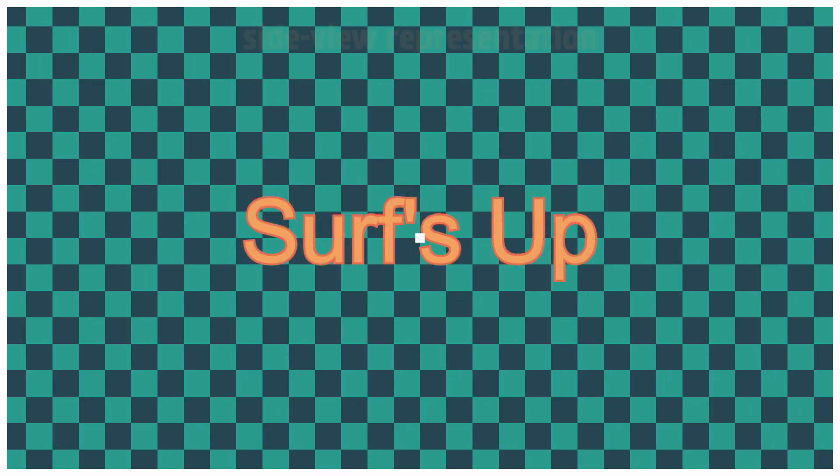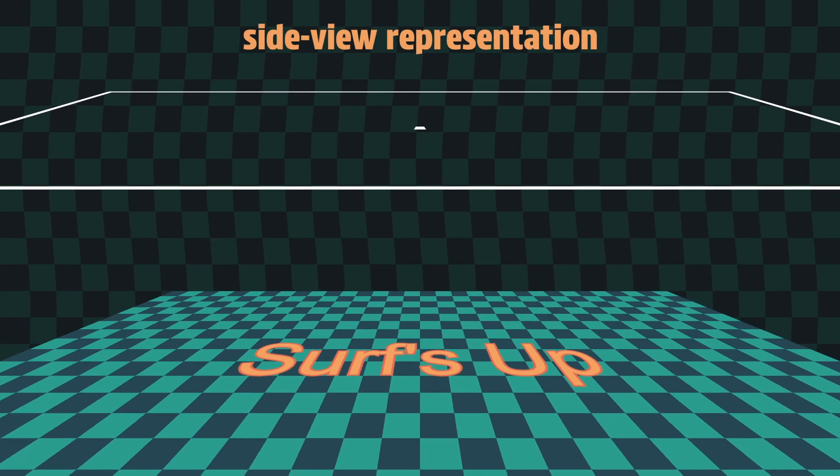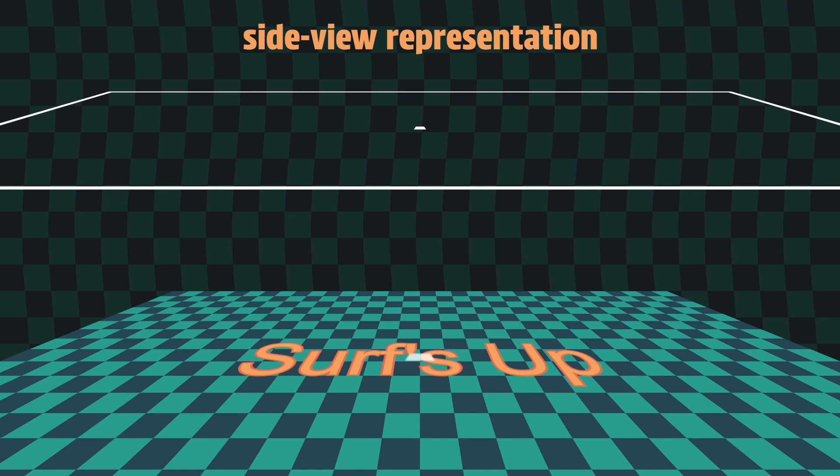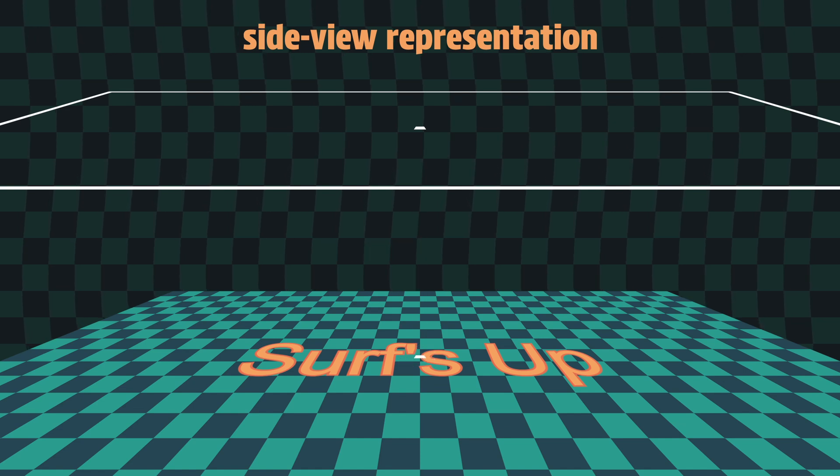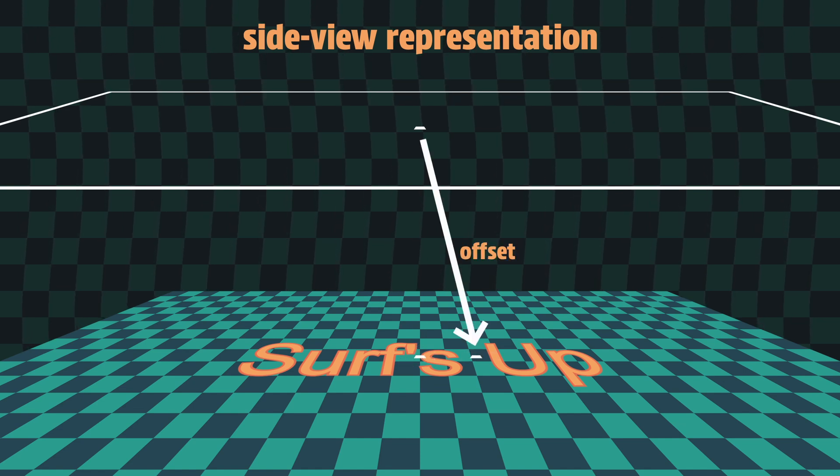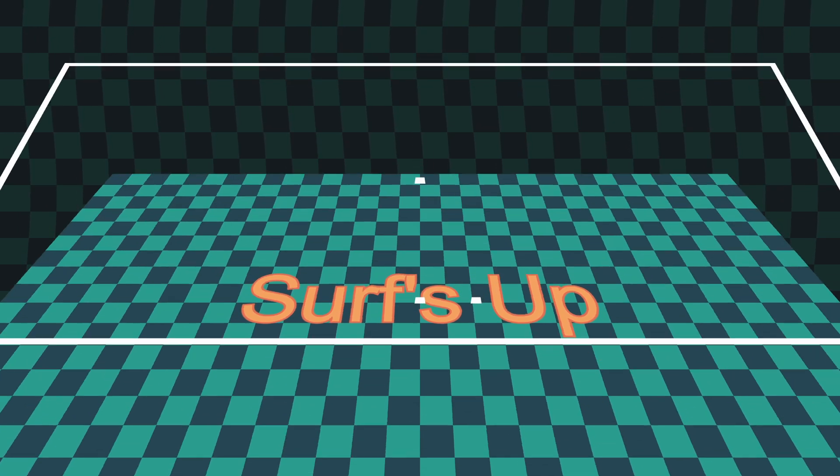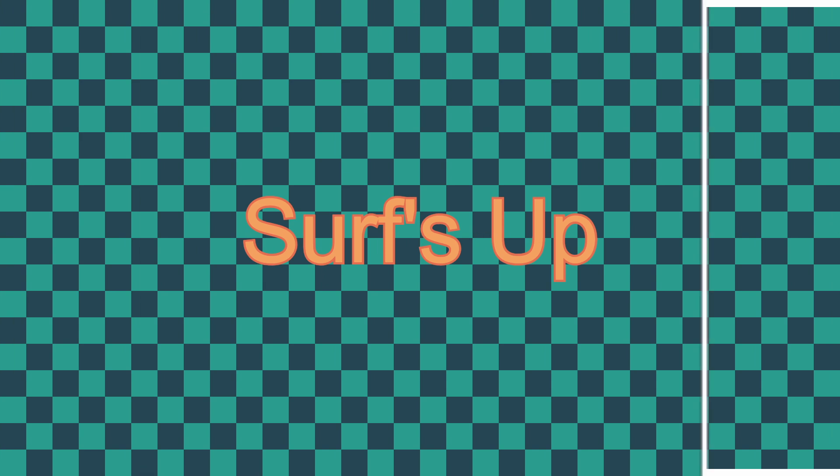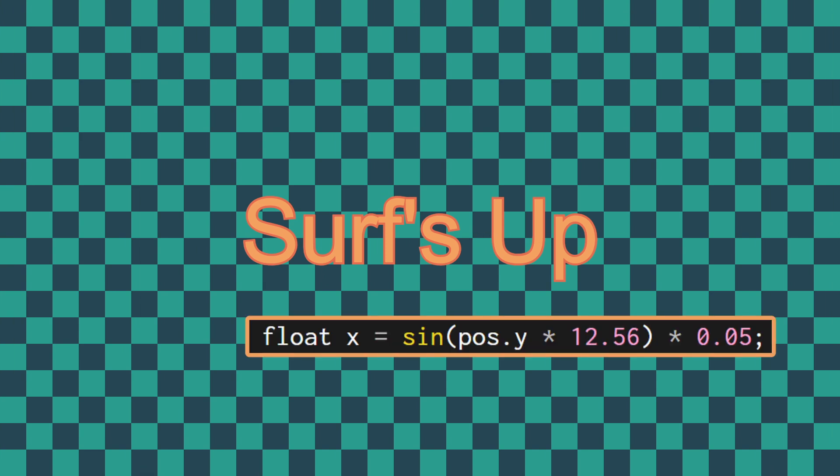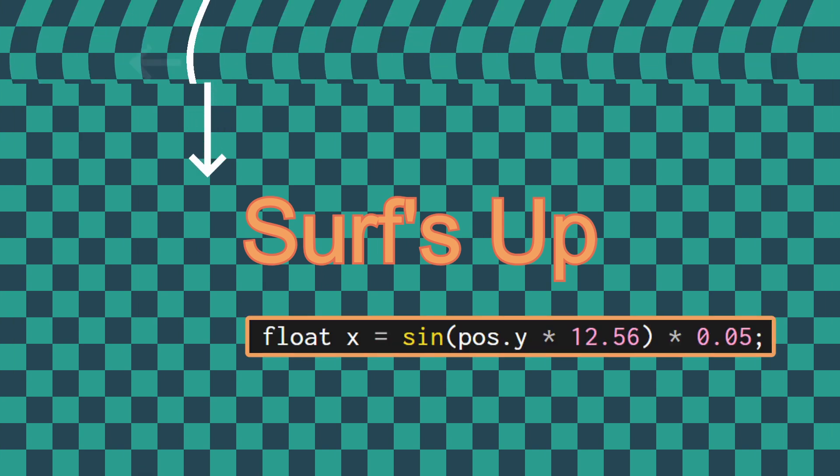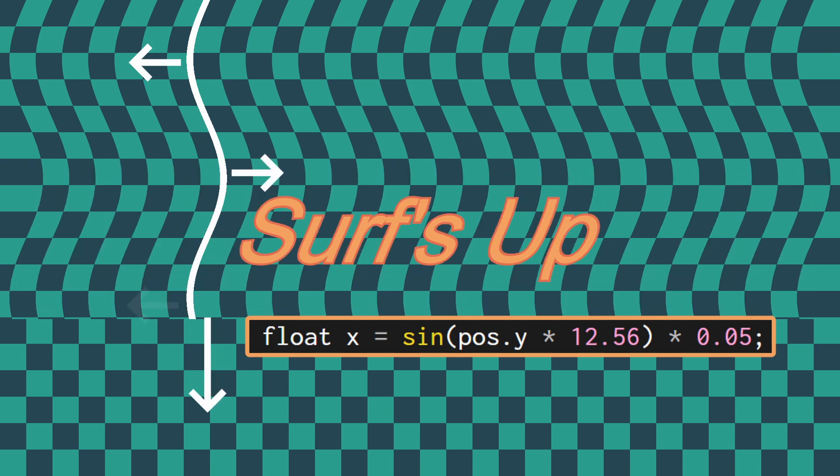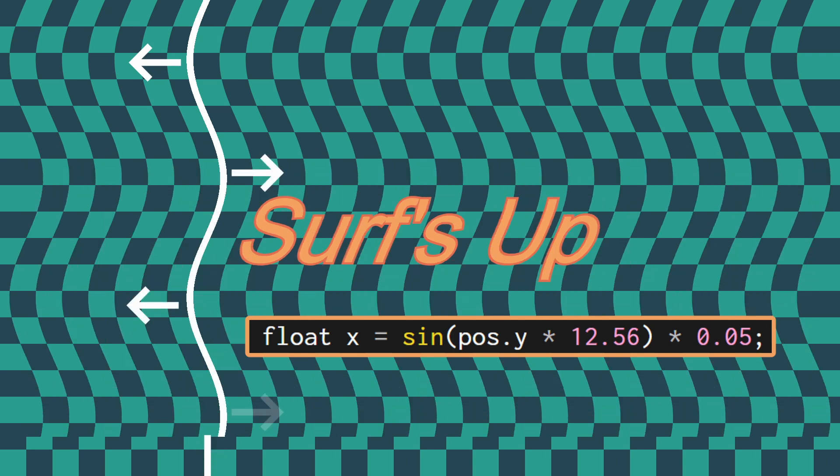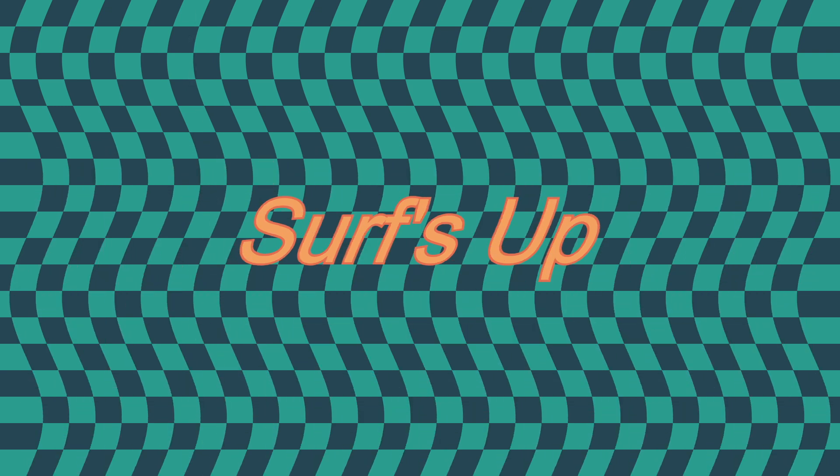If we just look at a single pixel, by adding an offset to the position we're sampling, instead of showing the correct pixel from the image, we're instead showing the pixel from over here. By using the sine function on the Y position to calculate the offset for the X position, as we move down the image, each row of pixels is being offset in a sine wave, producing the wavy effect.